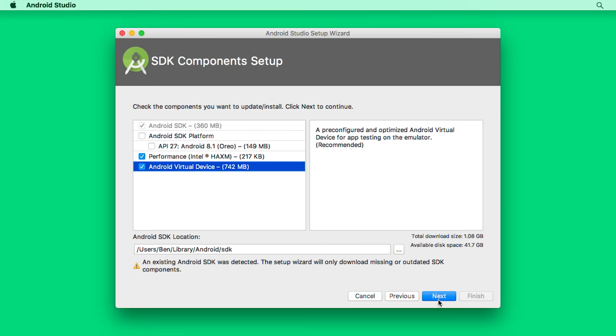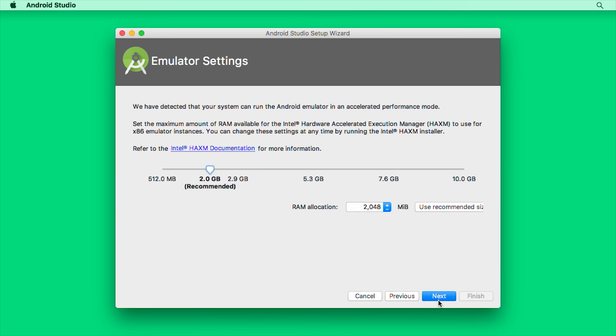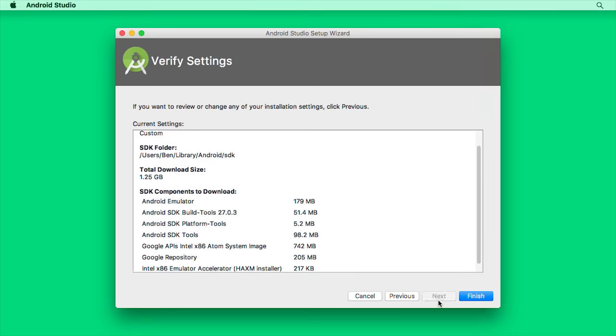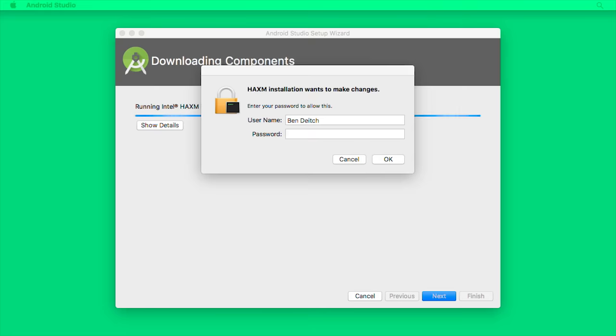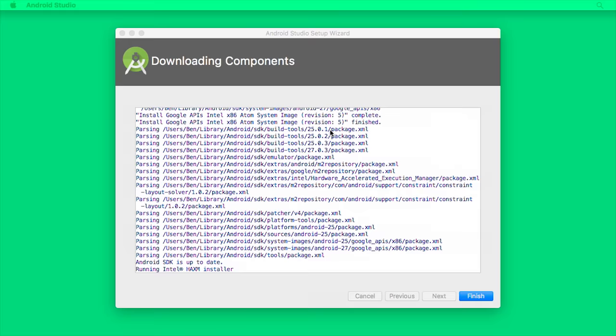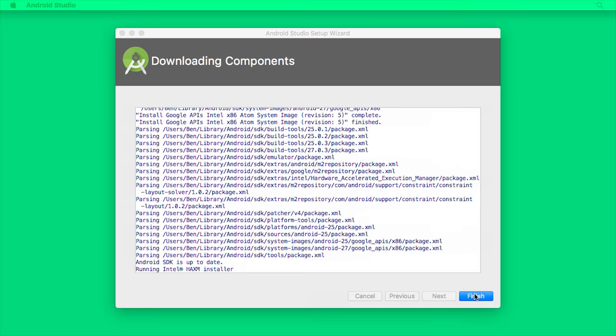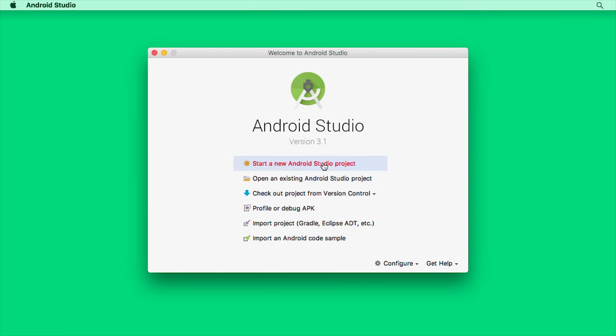But it's recommended if you're going to continue doing Android development. Then let's click Next. And we can accept the recommended choice here and click Next again. And then Finish. Once you've downloaded all the components, you might need to type in your password to allow it to install HAXM. Then let's click Finish. And now that we're running Android Studio, let's pick Start a new Android Studio project to get started.